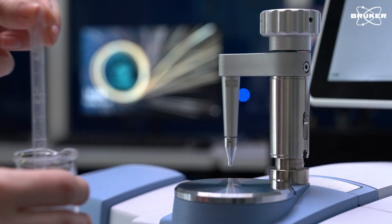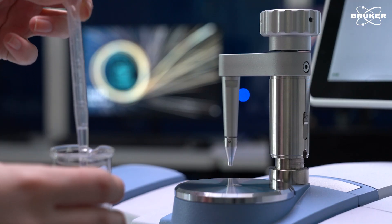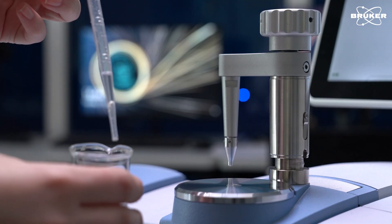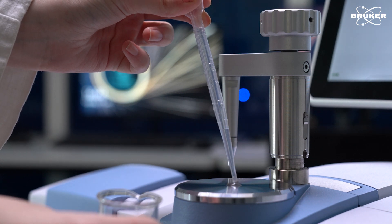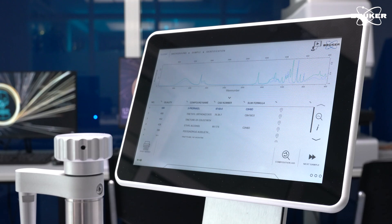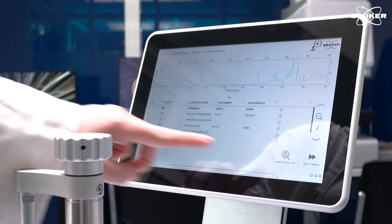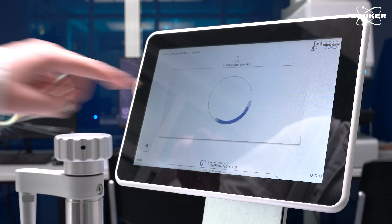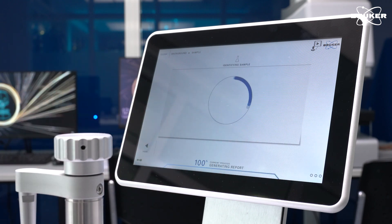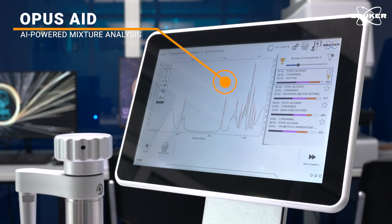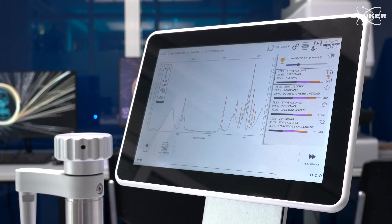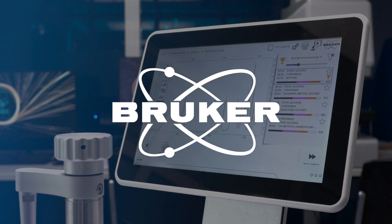Infrared spectroscopy can also identify the major chemical components in complex samples, such as this solvent mixture. Bruker's Autonomous Composition Identification, or ACI for short, instantly reveals all individual chemical components. Thank you for watching, and check out our video on material verification.